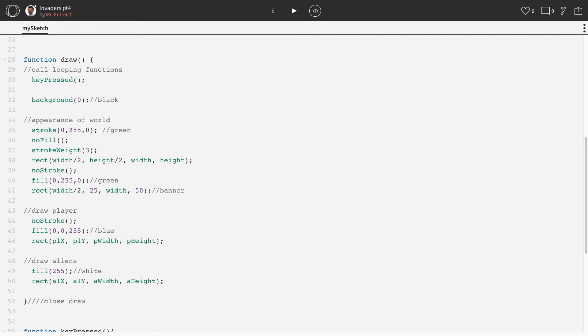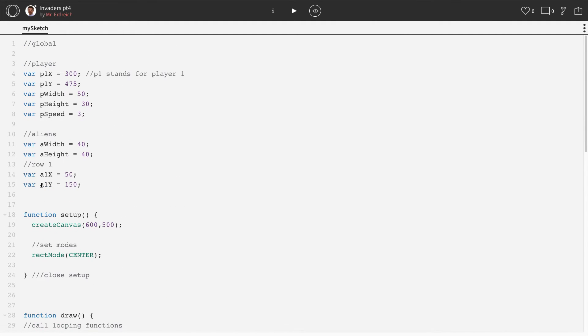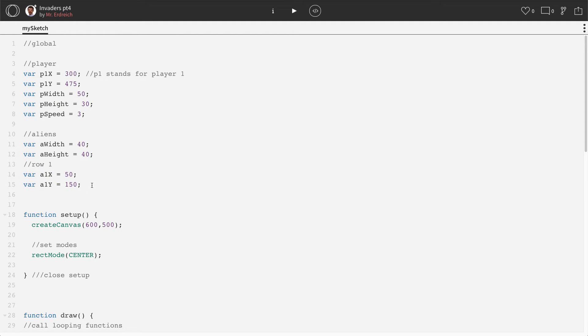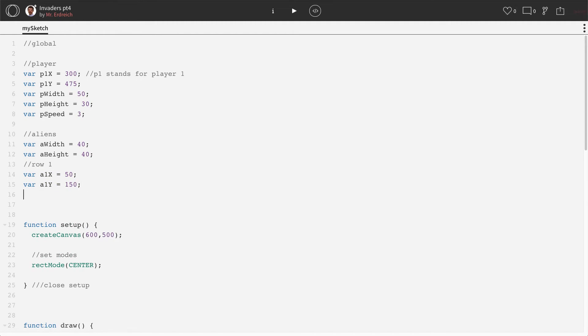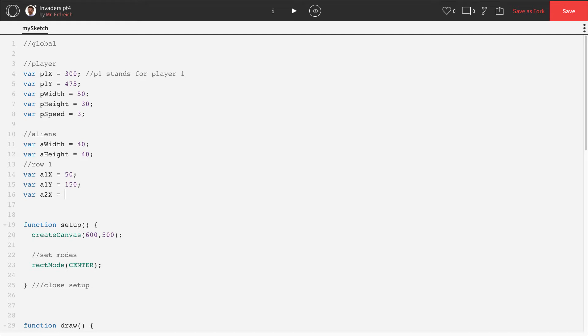All we need to do to make our aliens is we have to make new X and Y positions for each alien. So I'm going to make variables called A2X, and I can't use the same numbers necessarily, or else the aliens will be on top of each other. So I want to space my aliens out by every 60 pixels, which means that this A2X is going to be 60 pixels more, or 50 pixels. We can do 50 pixels.